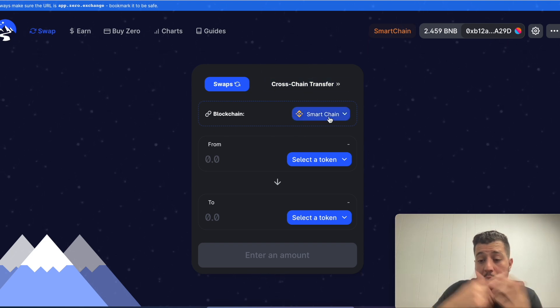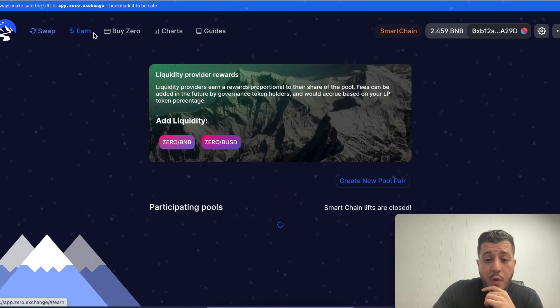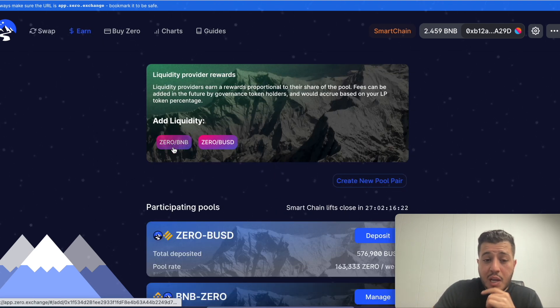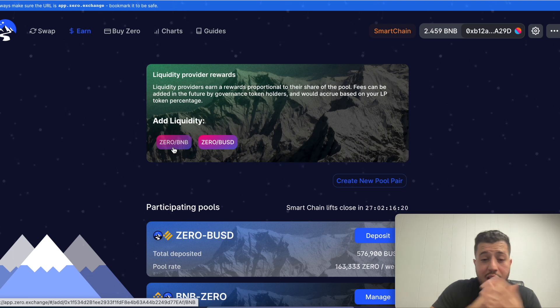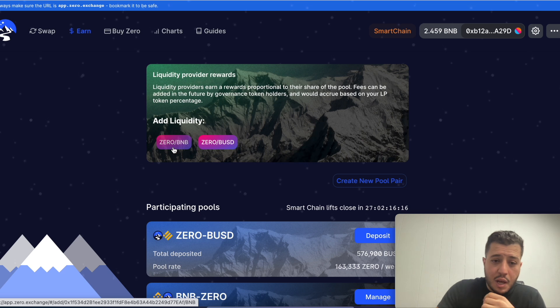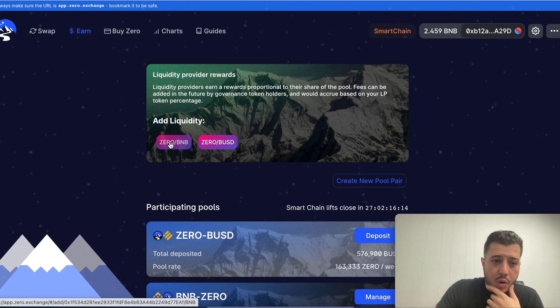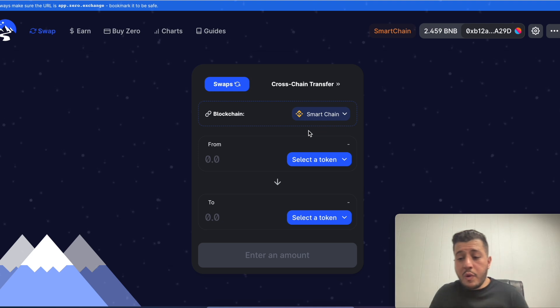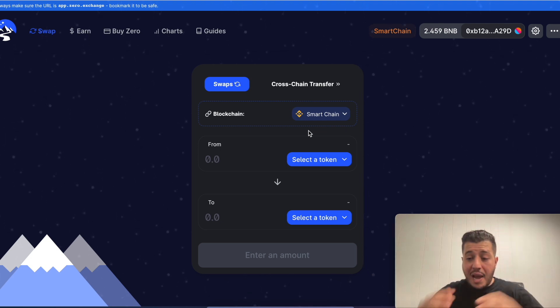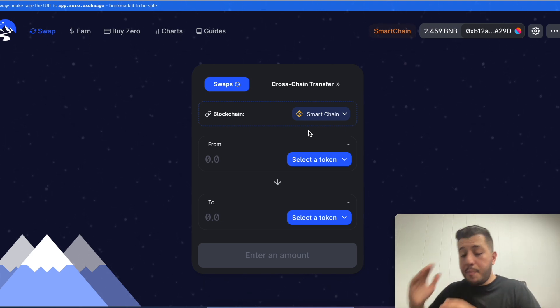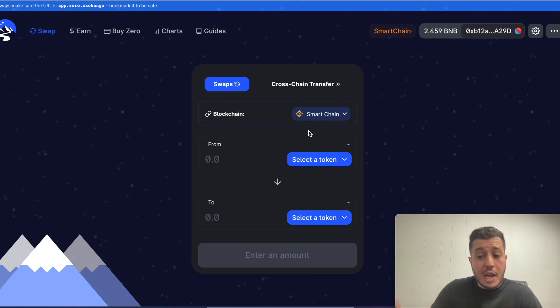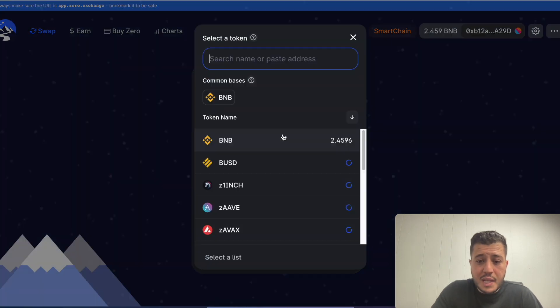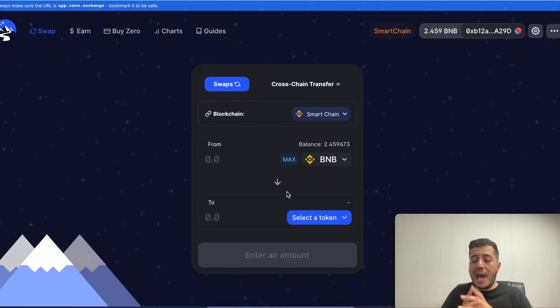It automatically switched by itself. Now if I go to earn, you see it added the liquidity. You can add zero slash BNB or you can add zero slash Binance USD which is pegged to the dollar. We're on the Binance chain, this is BNB slash zero liquidity.